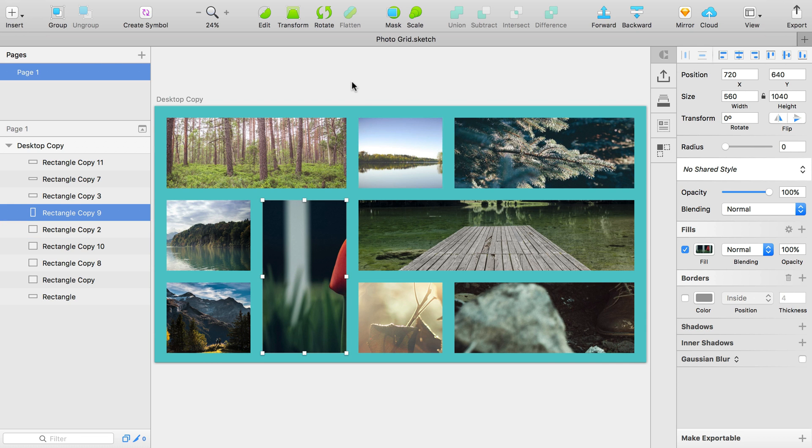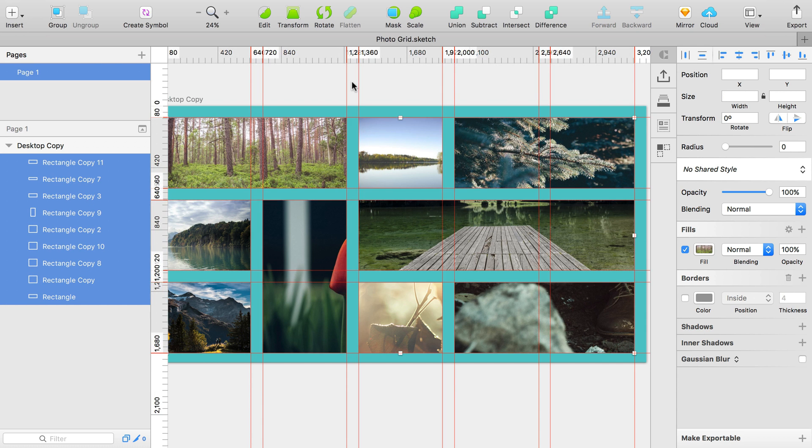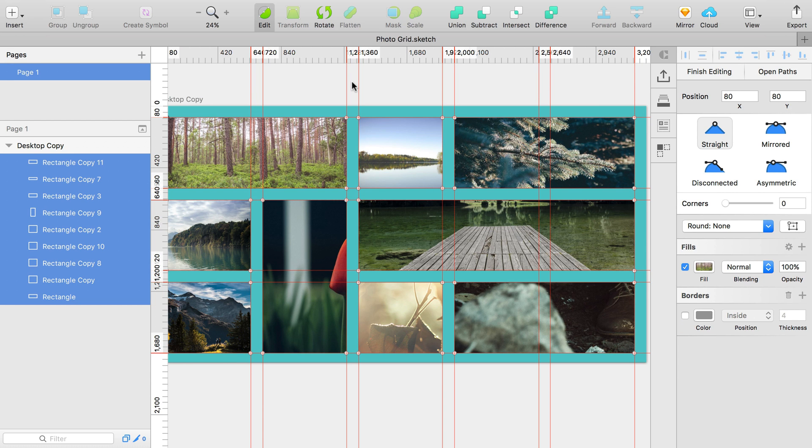Where things get really interesting is if I select all, and I'm also going to hit Control R to bring up this grid that I've created on my rulers here. And if you hit return to edit the shapes, I'm now in editing mode, where normally in previous versions of Sketch, you can only edit one shape at a time.